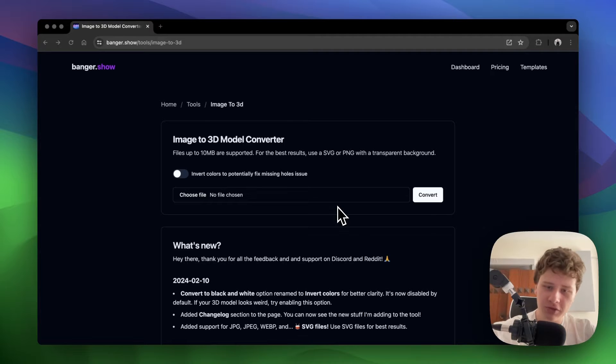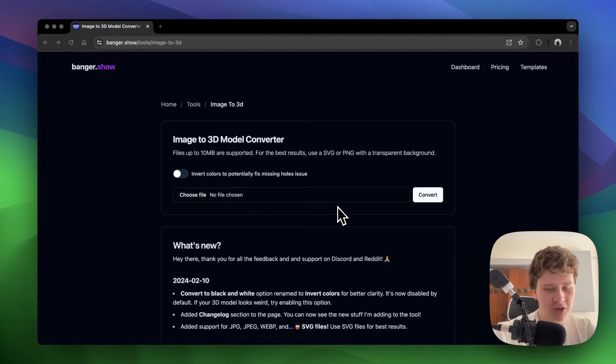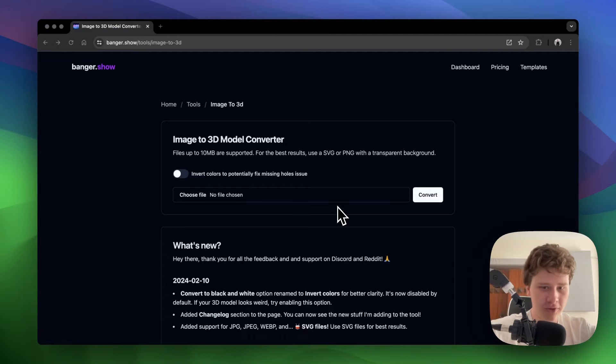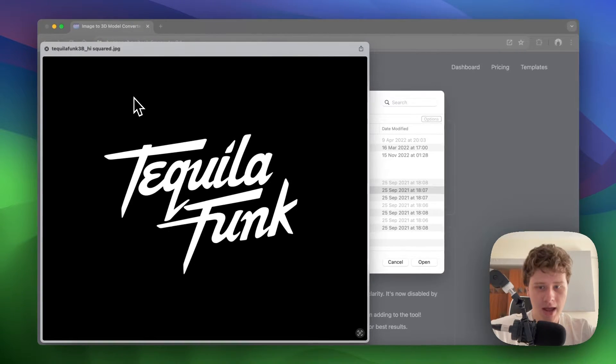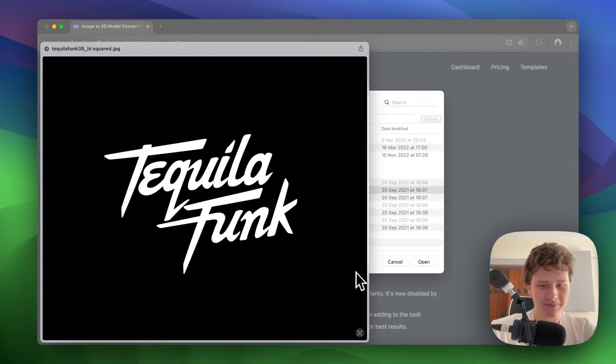For the best results, use SVG files, but if you only have PNG or JPEG, that's fine too. Just make sure it's monochrome. As you can see, my logo is just black and white.